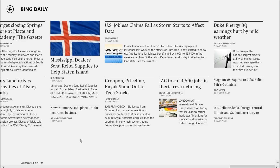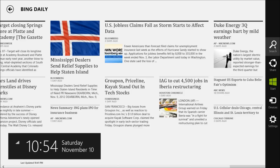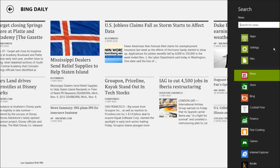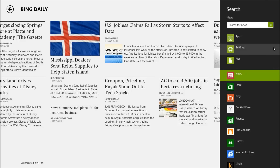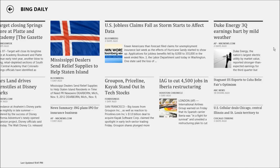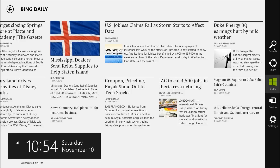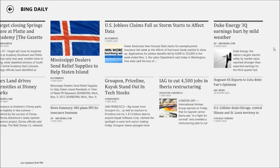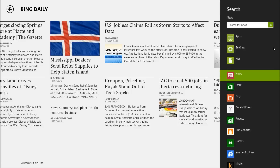The next feature I want to show you is one that I found very useful — that's the search feature. There are a few ways you can bring up the search screen. First, you can move your mouse to the top right, which will bring up the charm bar, then click on the search icon — it looks like a magnifying glass. You can also use the Windows key plus C to bring up the charm bar. But if you're looking for a much quicker way, just use the Windows key plus Q. This instantly opens up search for the app you're currently using.